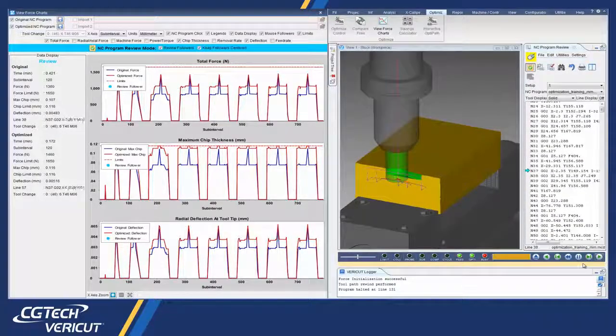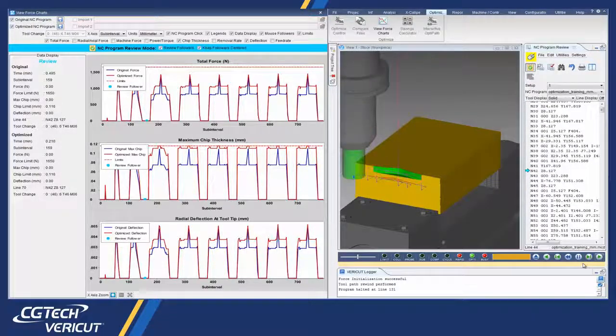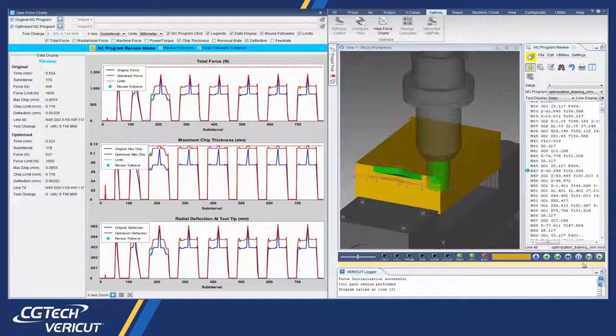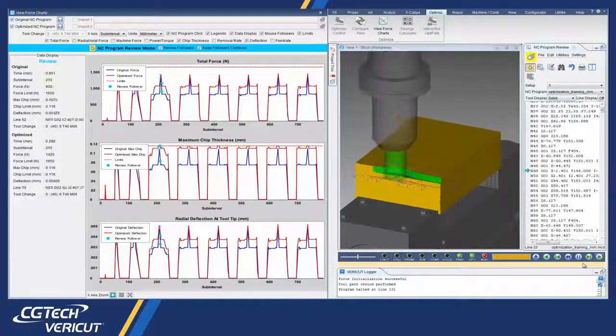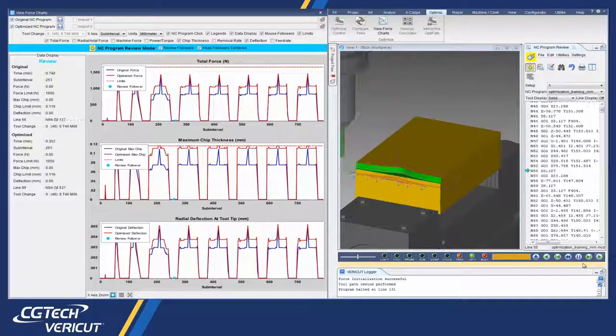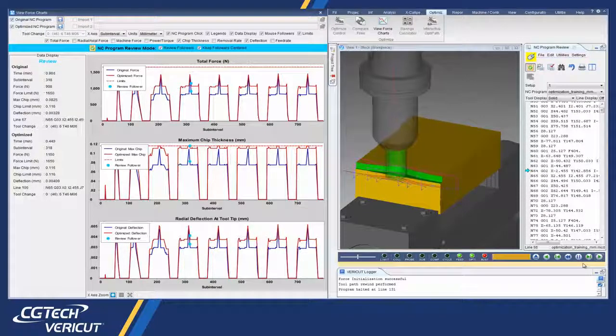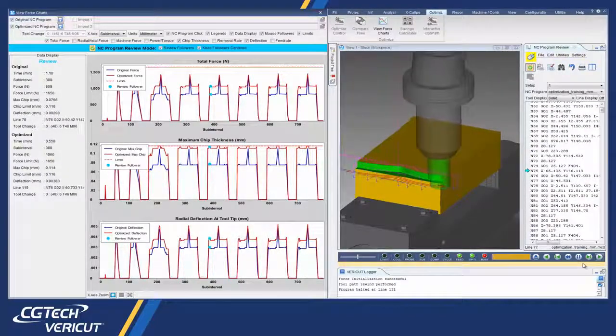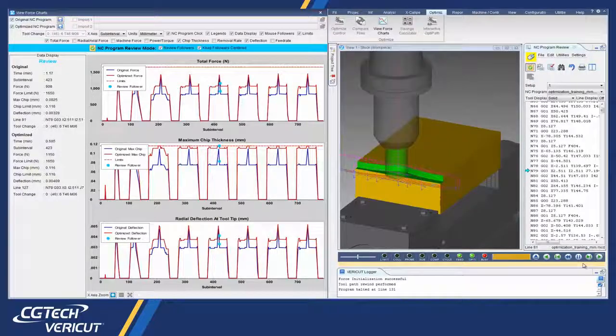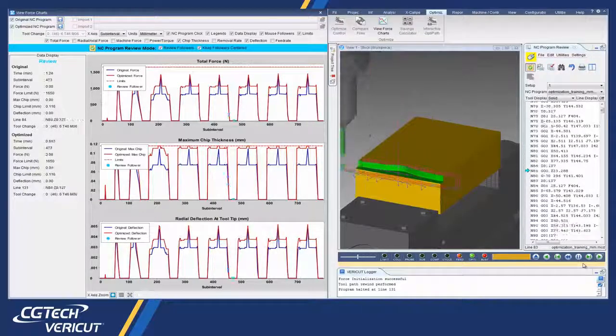By optimizing toolpath feed rates, Force reduces production time, prolongs tool life, and produces a higher quality finished product.